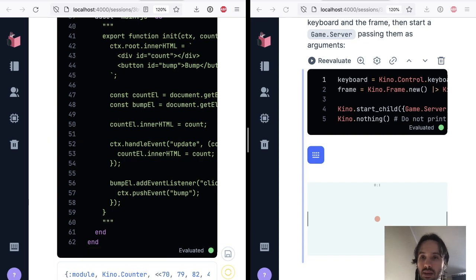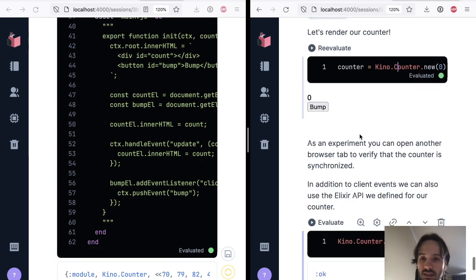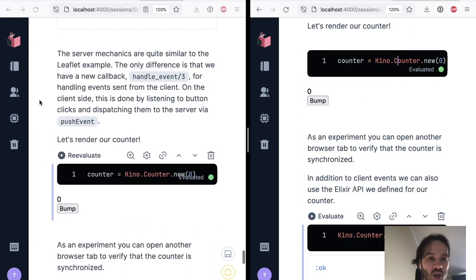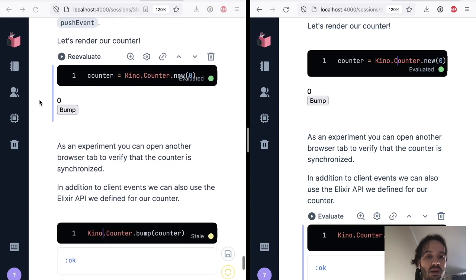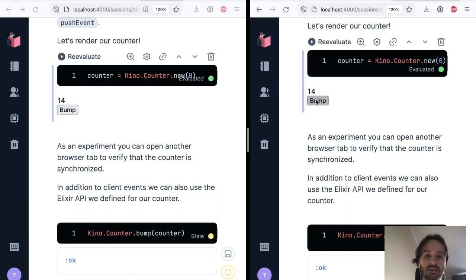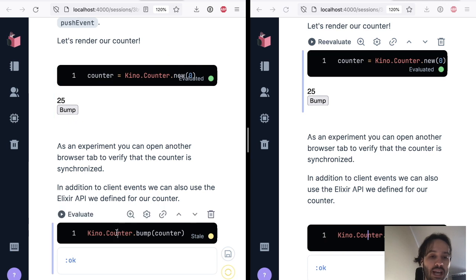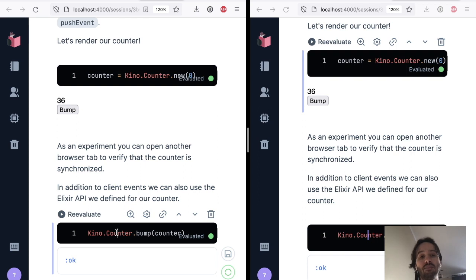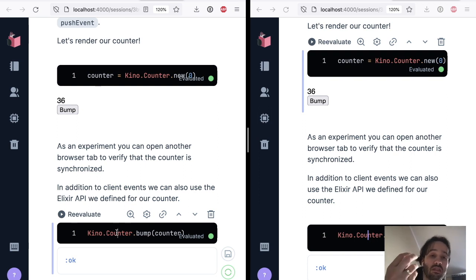And let me move the other tab here. And what you can see here is that we have the counter. And I can bump the counter from JavaScript, and it reflects on the other session. I can go to the other session, bump the counter from here. I can bump the counter from the Elixir code.